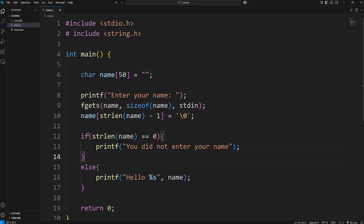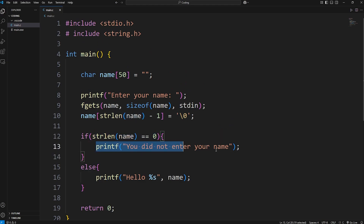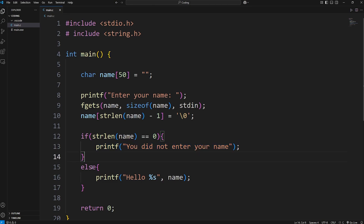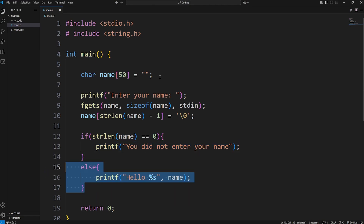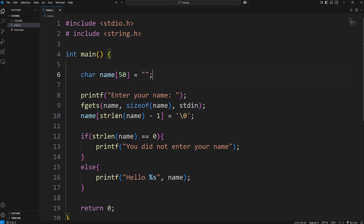So those are if statements. Basically speaking, if some condition is true, you do something. If it isn't true, you can do something else entirely. It allows for basic decision making. And well everybody, those are if statements in C.